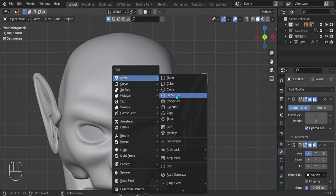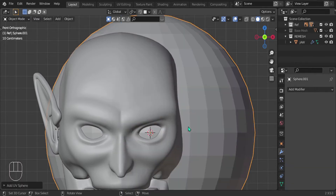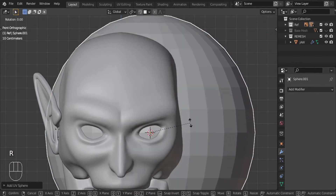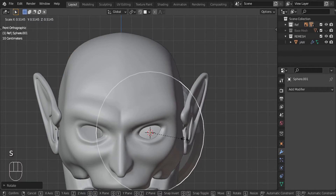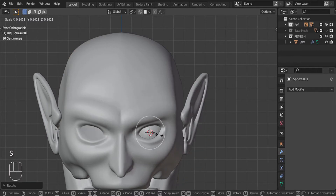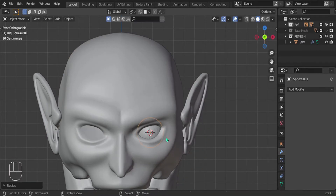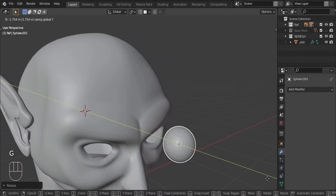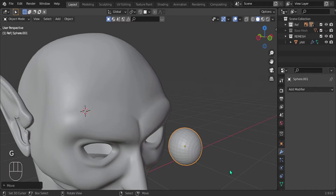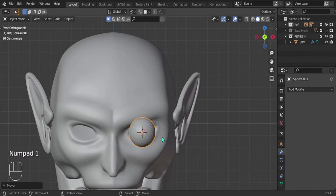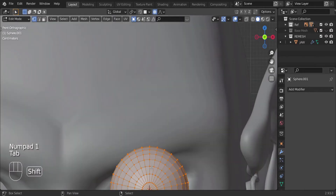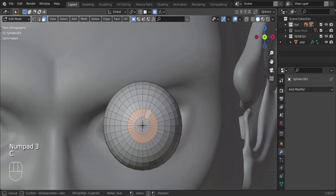Let's start with the eye. Let's bring in a UV sphere, rotate it on X 90 degrees, scale that down a little bit just to kind of fit within the eye socket, and let's just bring it forward — typical eye stuff.